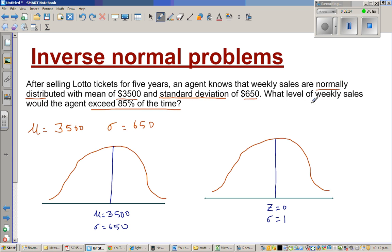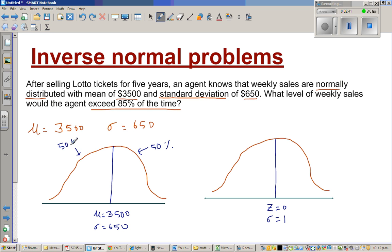So the question is: what level of weekly sales would the agent exceed 85% of the time? We know that this much is 50% and this is also 50%. What does it mean to say exceed 85% of the time? We want to find the value of x, or the amount in dollars, where the agent would exceed 85% of the time.